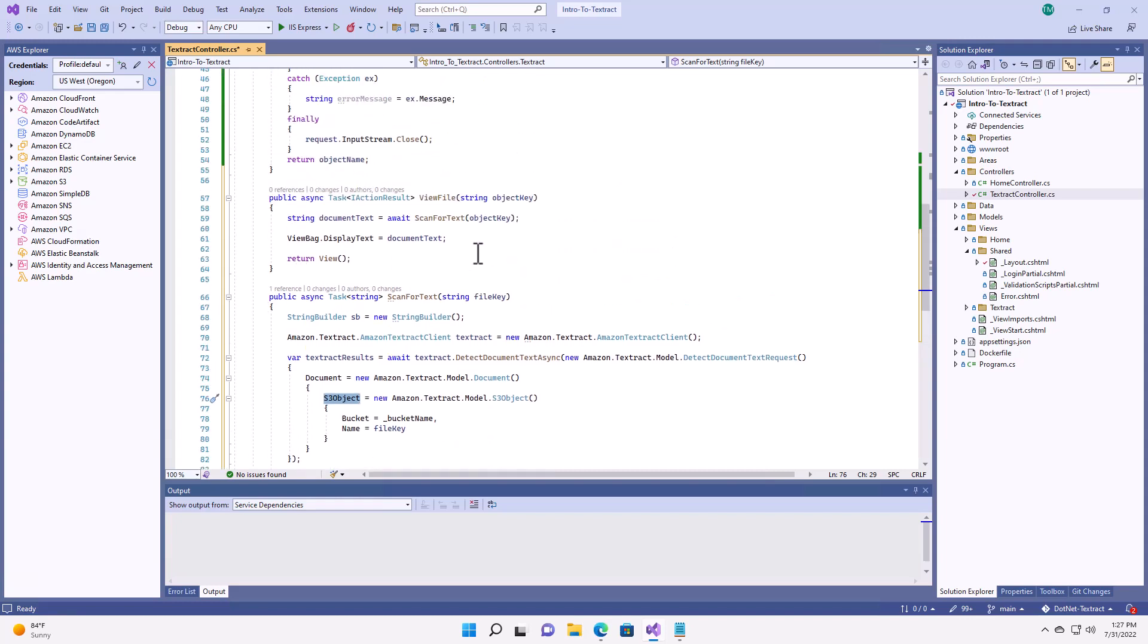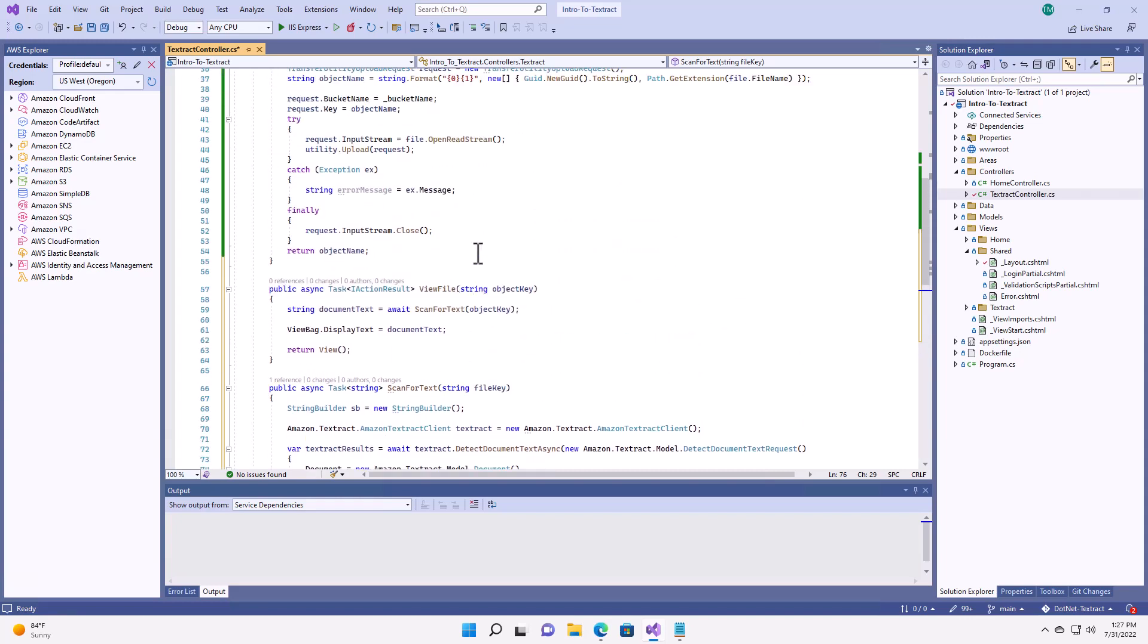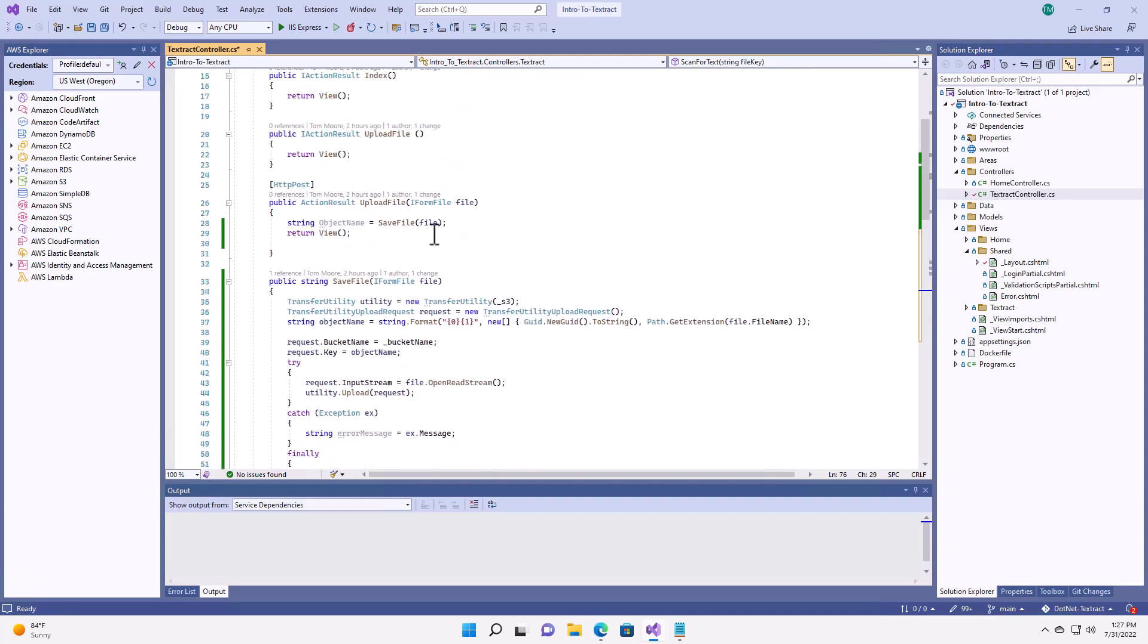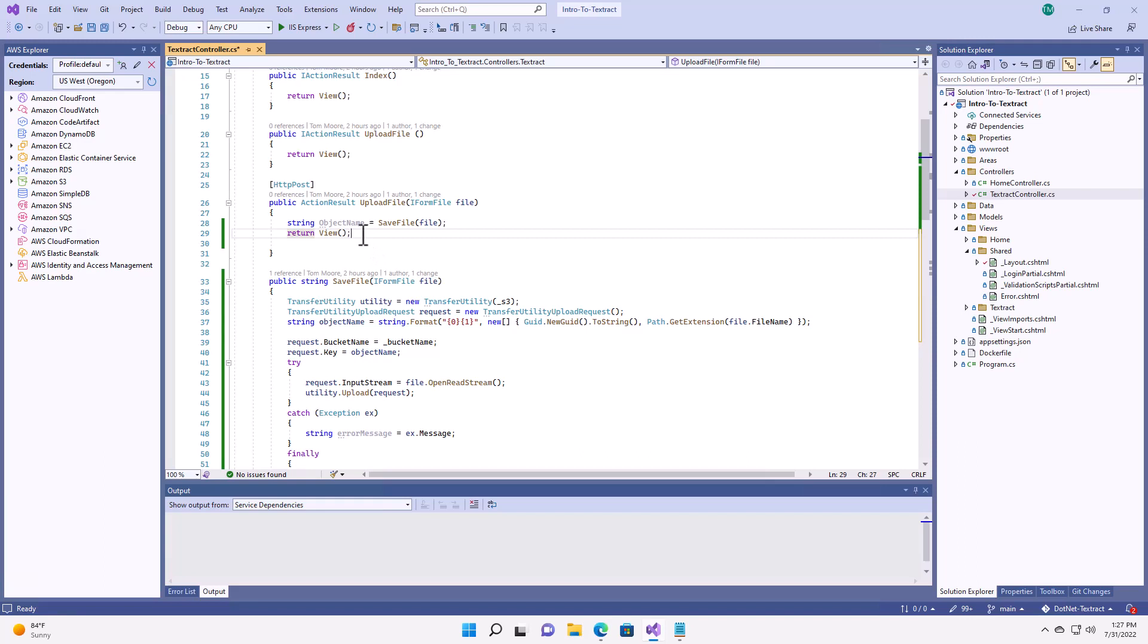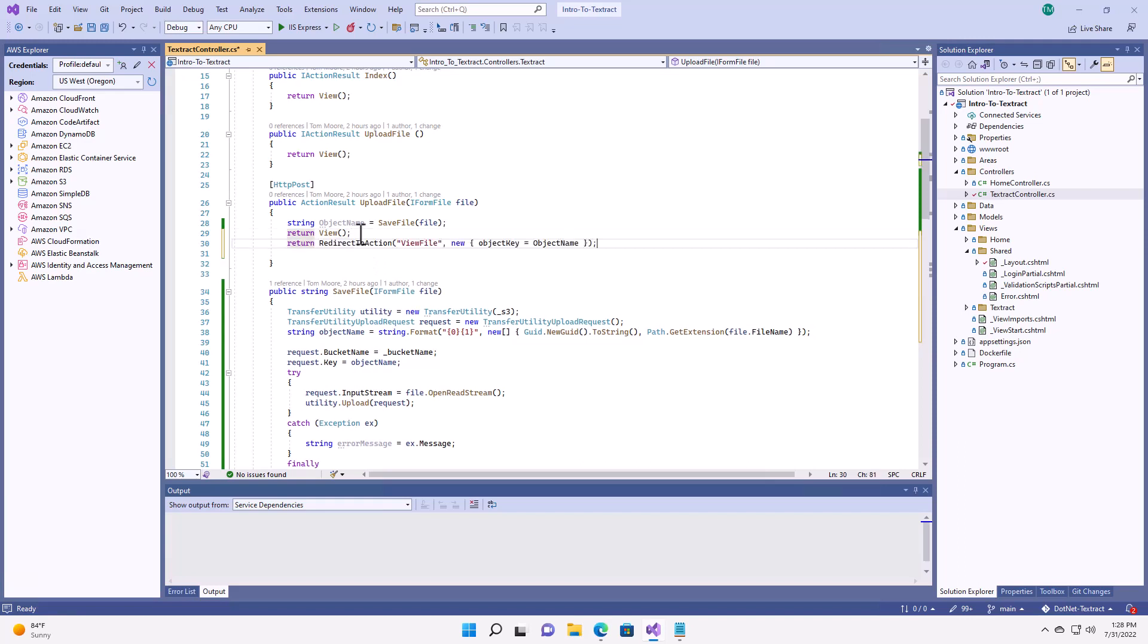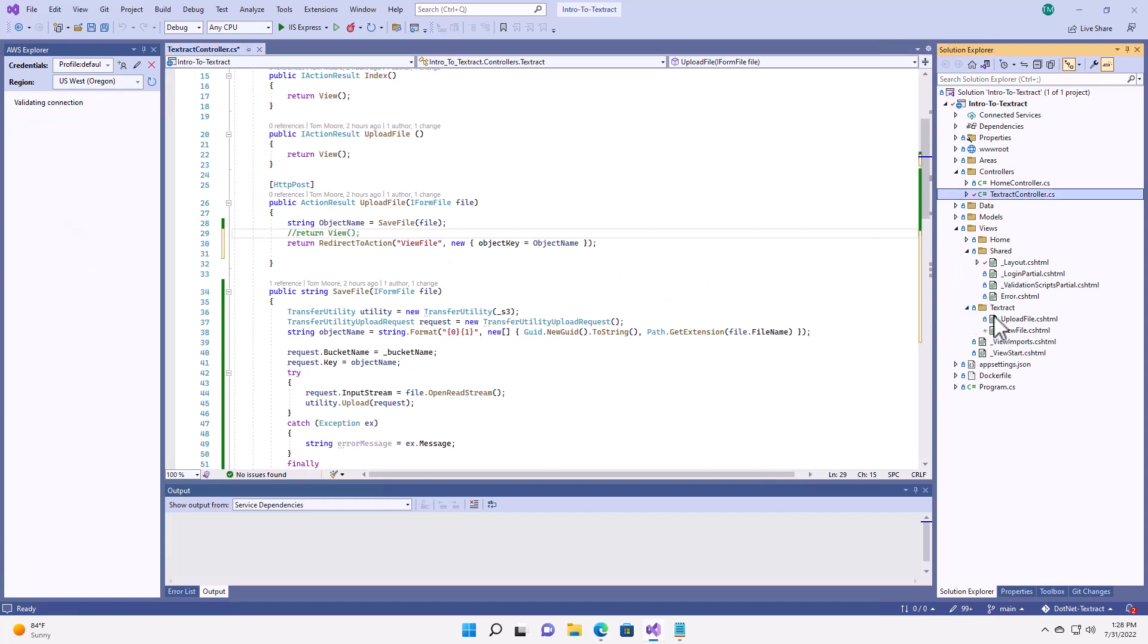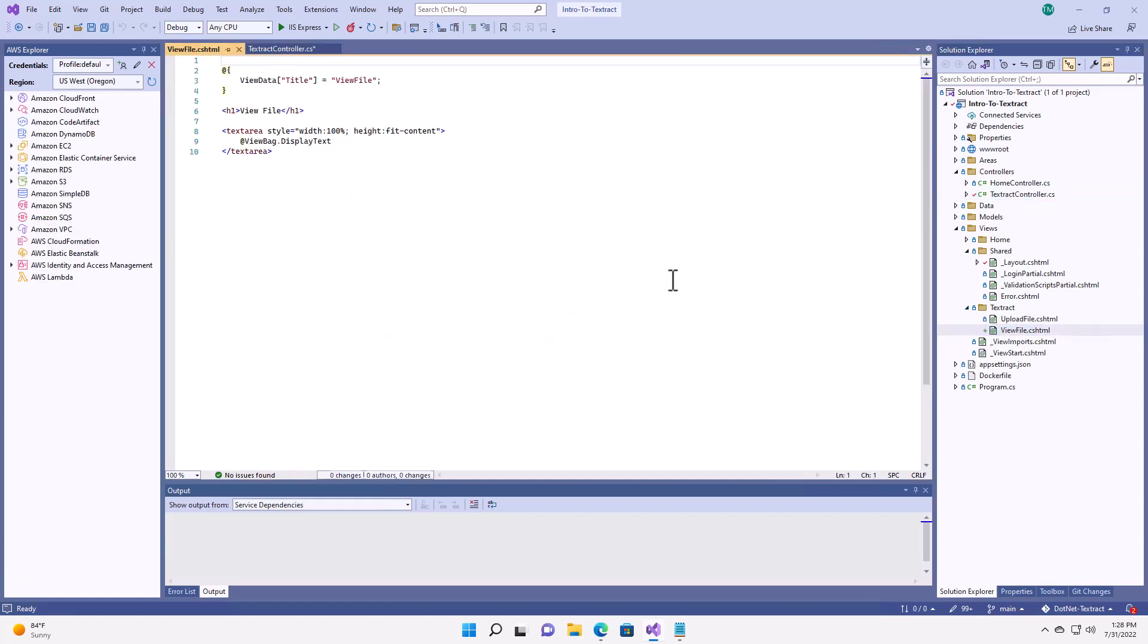All right, so now the only thing left to do is to tie in the call from upload file through to my new method. And I'm going to do this as a fairly simple replacing the call to default view by redirecting it to my action of view file. Now, the other thing I've already done is I have created a view file view from my application. It's pretty simple. I'm just creating a text area and unwinding that view bag display text.